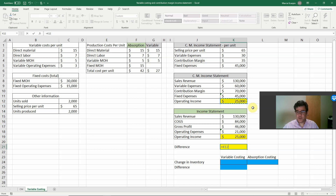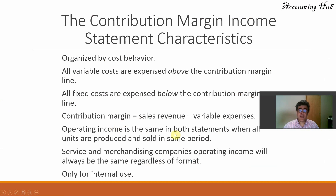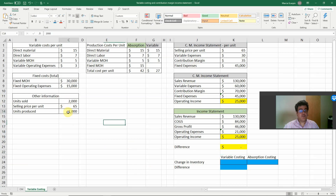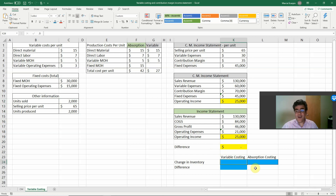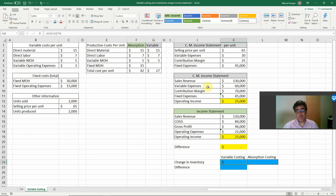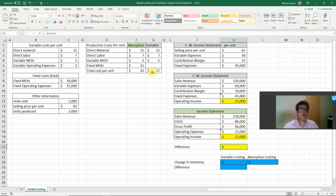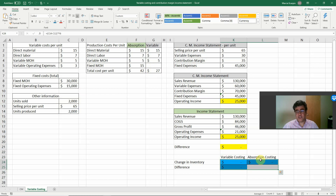The difference in operating income between the contribution margin income statement and the absorption costing income statement — nothing. Going back to our PowerPoint: operating income is the same in both statements when all units are produced and sold in the same period. Units produced: 2,000; units sold: 2,000. The change in inventory — units produced less units sold times total cost per unit — is zero, because there is no inventory change.